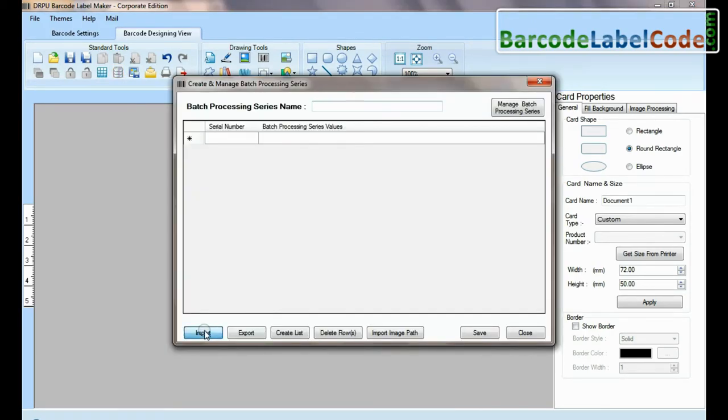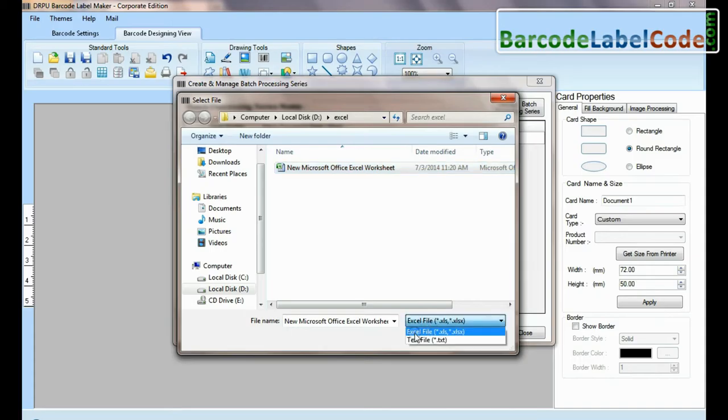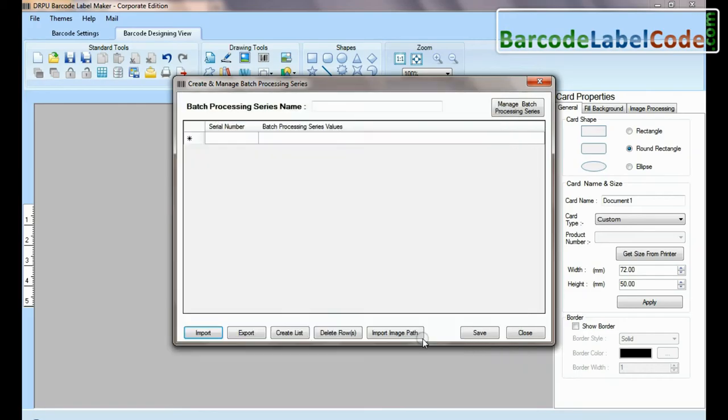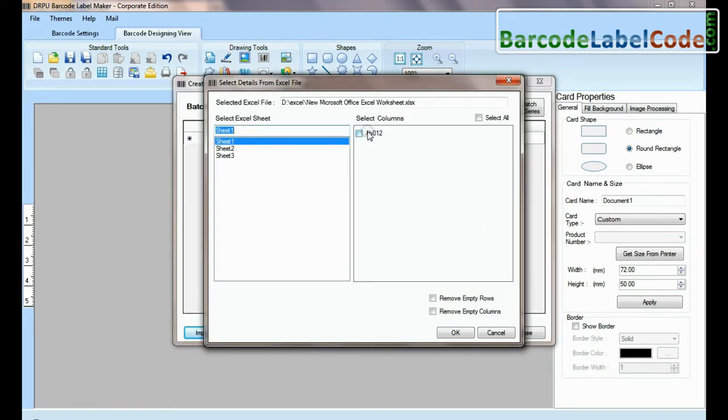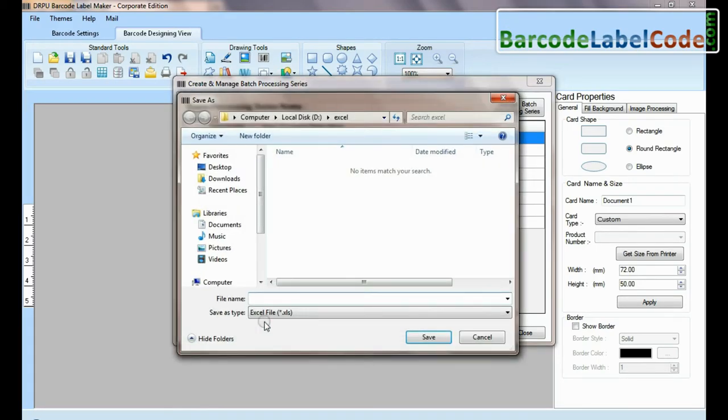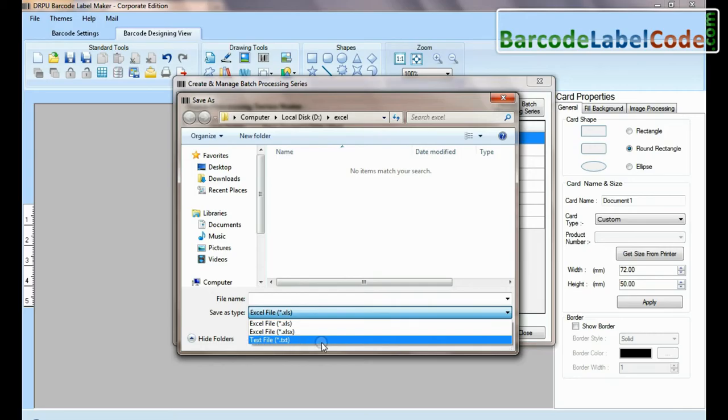Here you can import data sheet as Excel file or text file format. You can also export data sheet as Excel file or text file format.